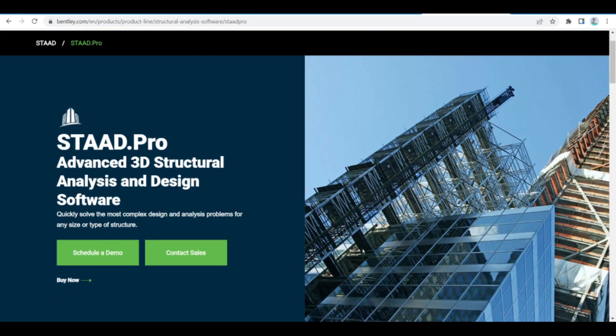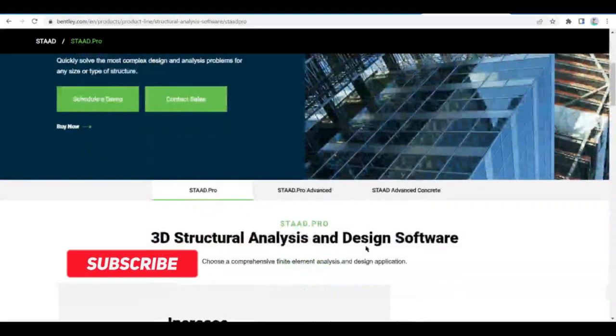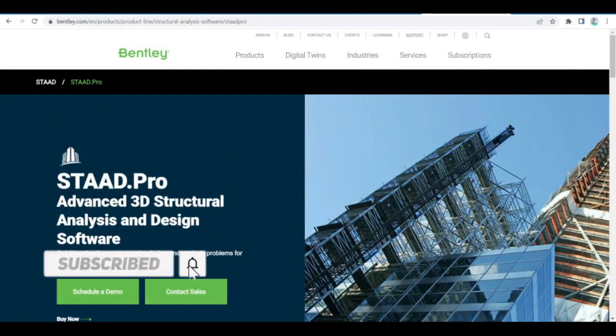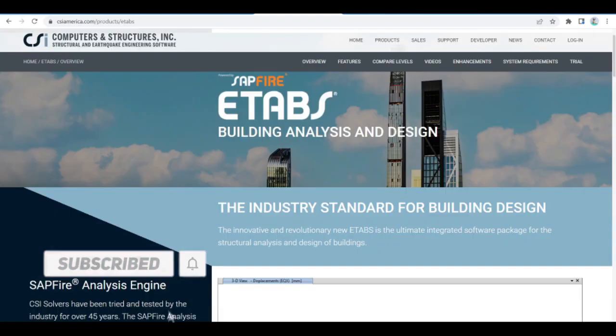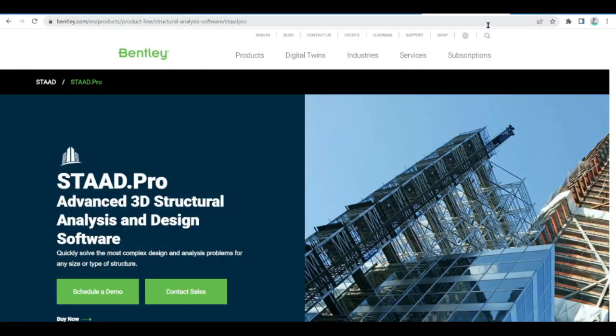Which one of these softwares have you already tried? And if you haven't tried any of them, which one would you like to? Let me know down in the comments below. That's it for this video — hope to see you on the next one. Peace out.